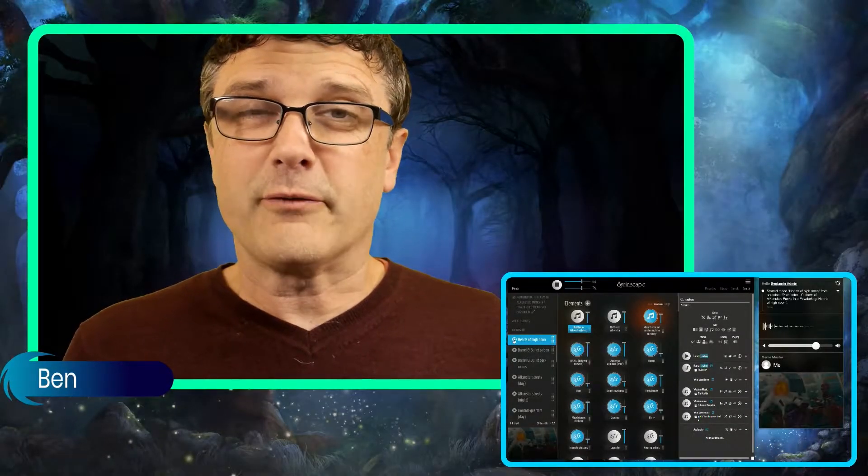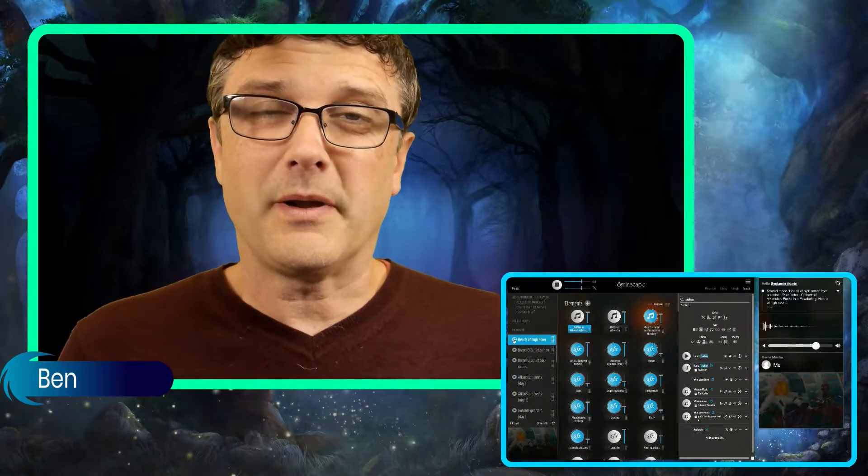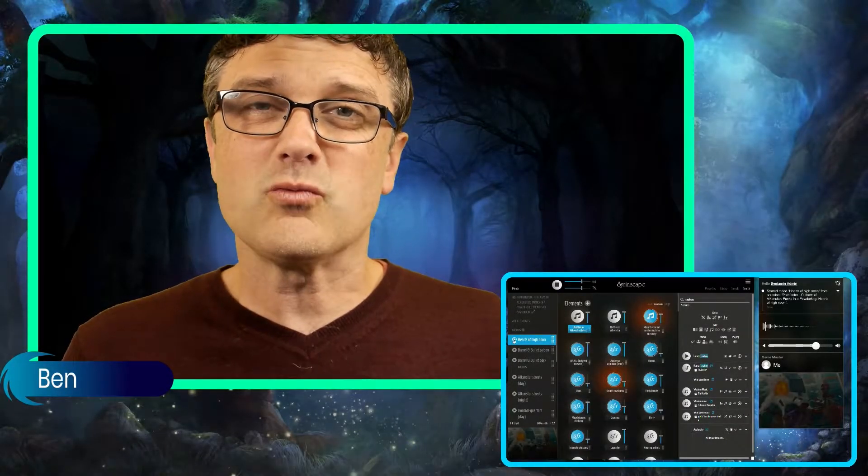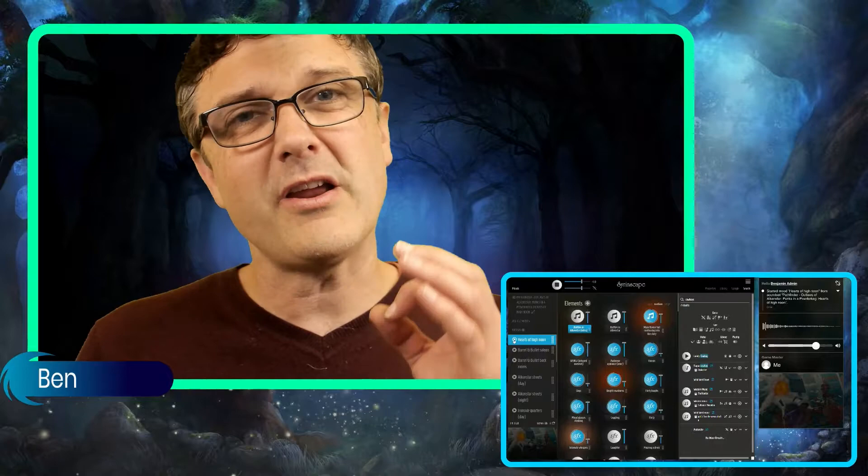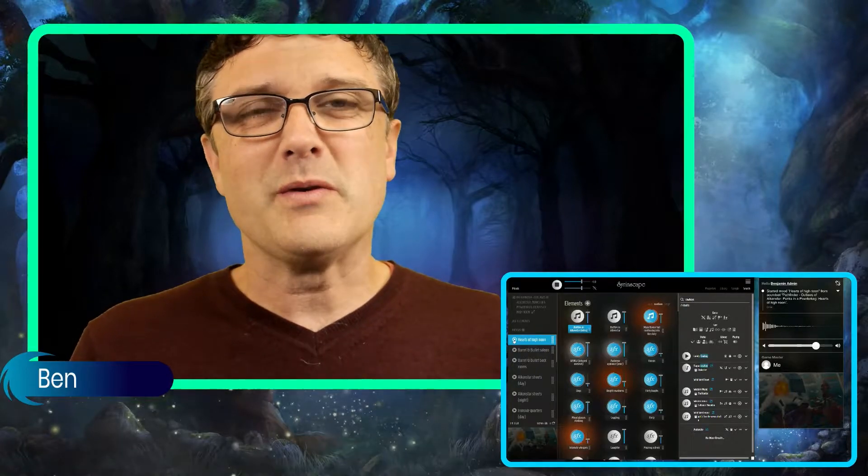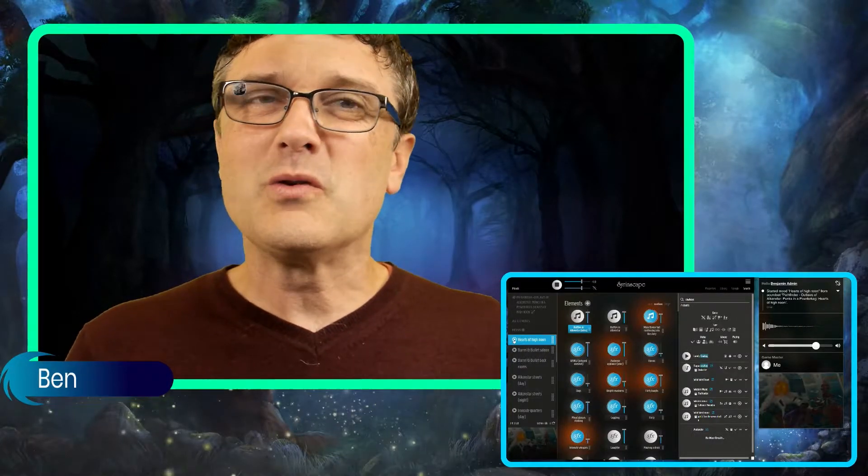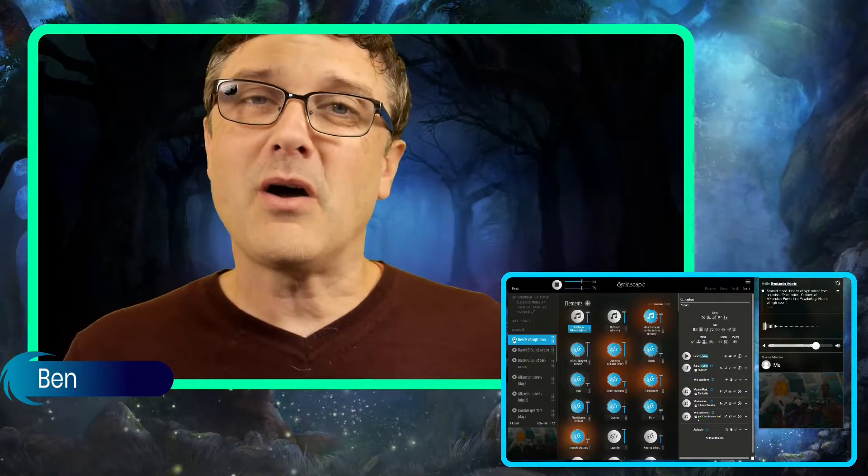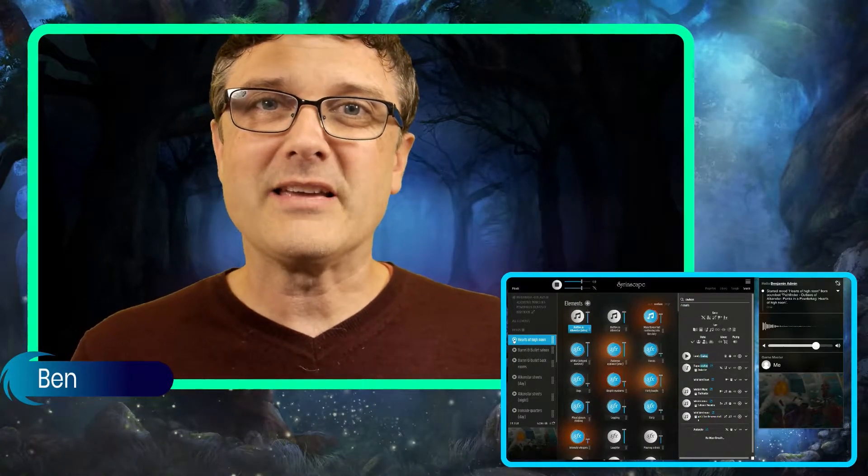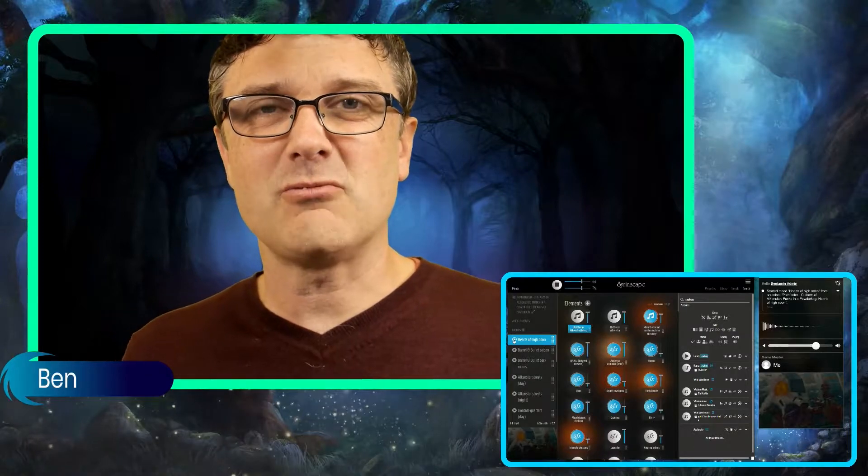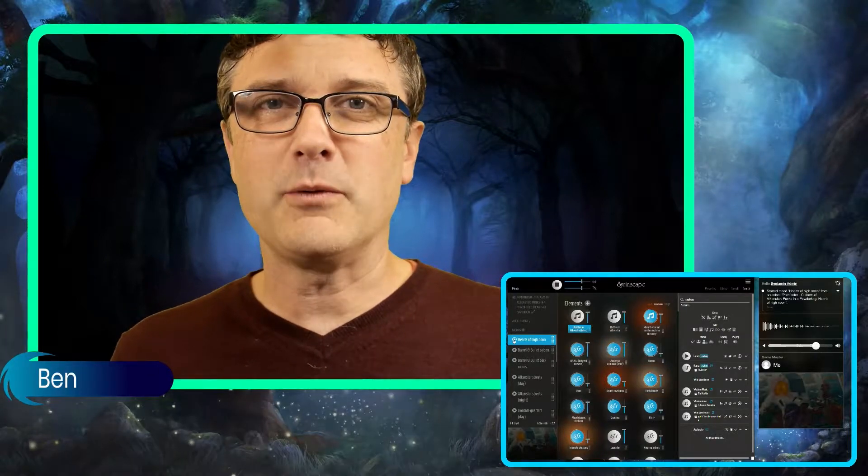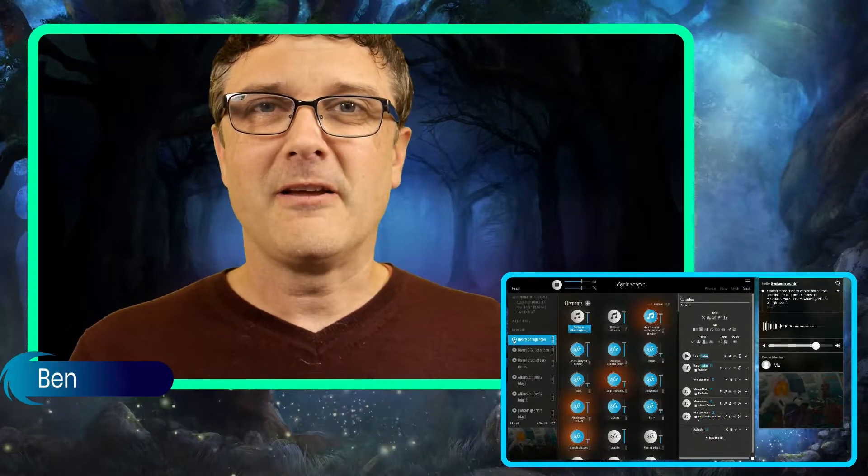When setting up the soundtrack for your tabletop role-playing games, it's really important to hit the right notes to imply the right genre, to evoke in the mind of your players just the right feel for the game you want to run.